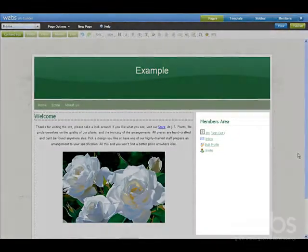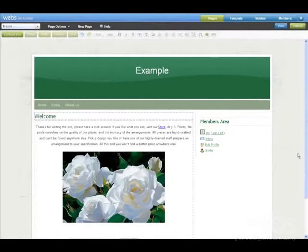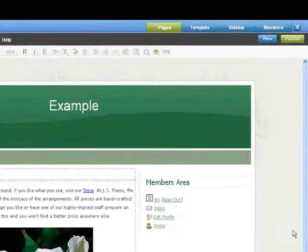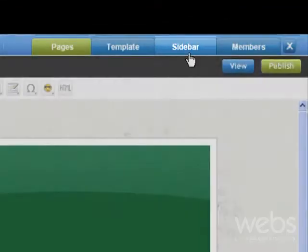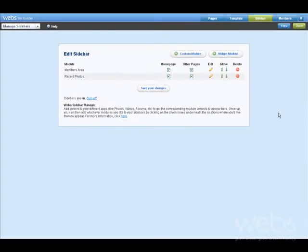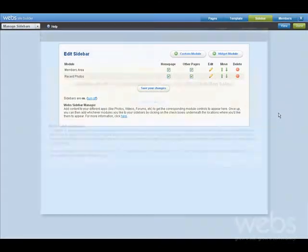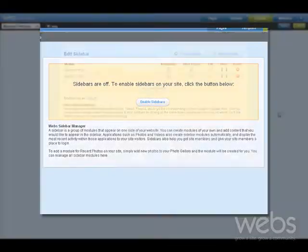To add content here, you need to edit your sidebar. To do this, switch to the Sidebar tab. If your sidebars are not turned on, you will see this screen. All you need to do is press Enable Sidebars.